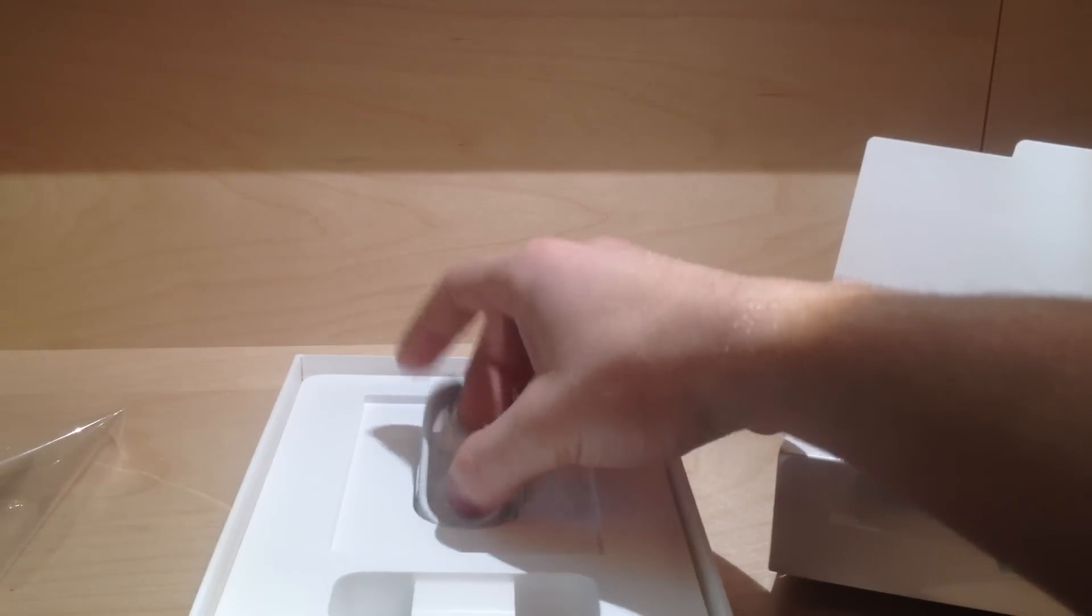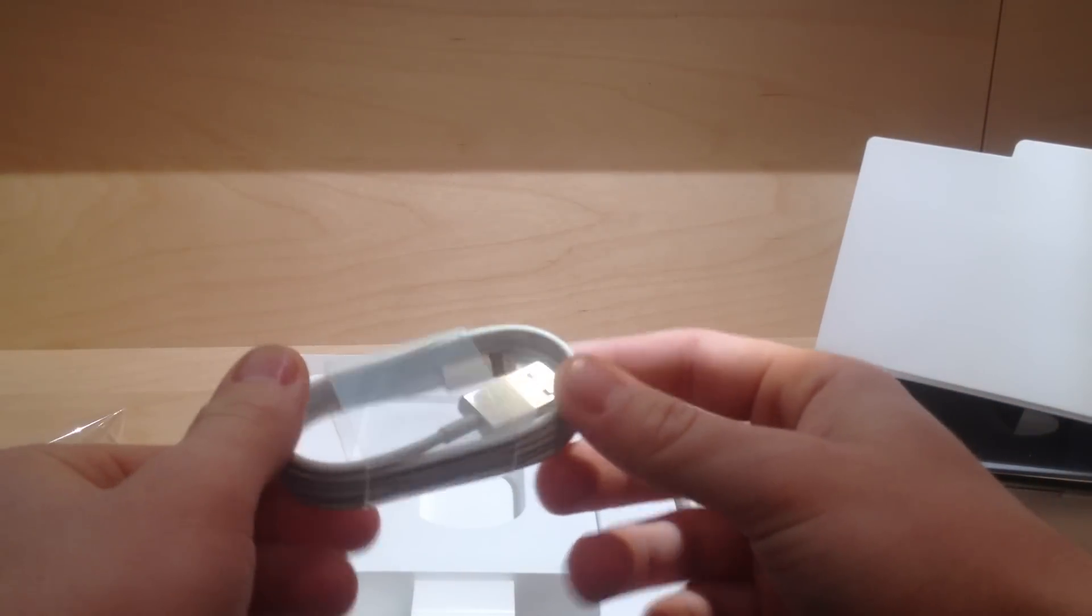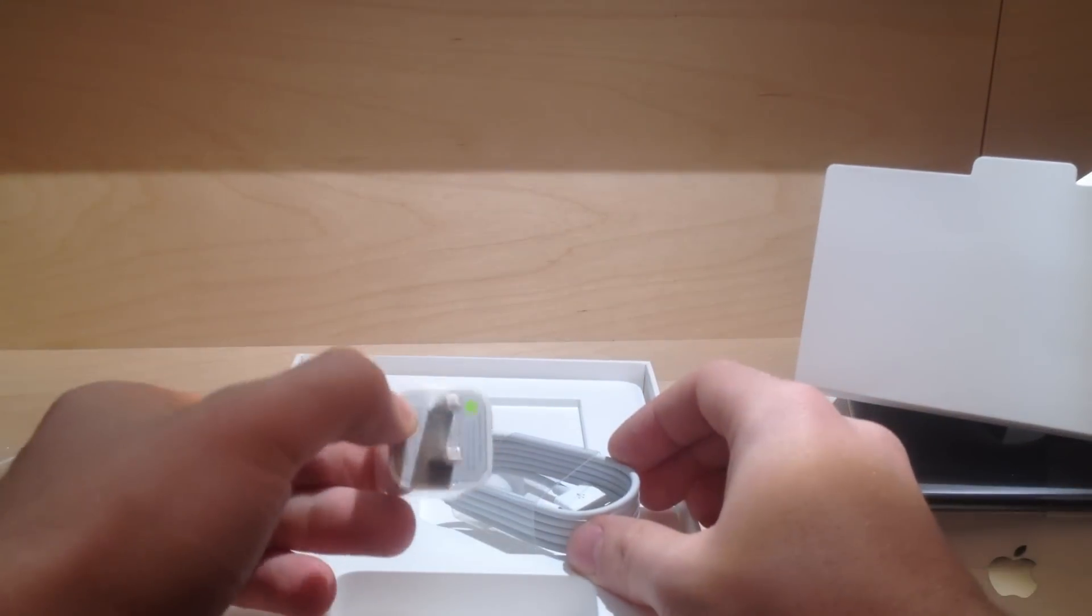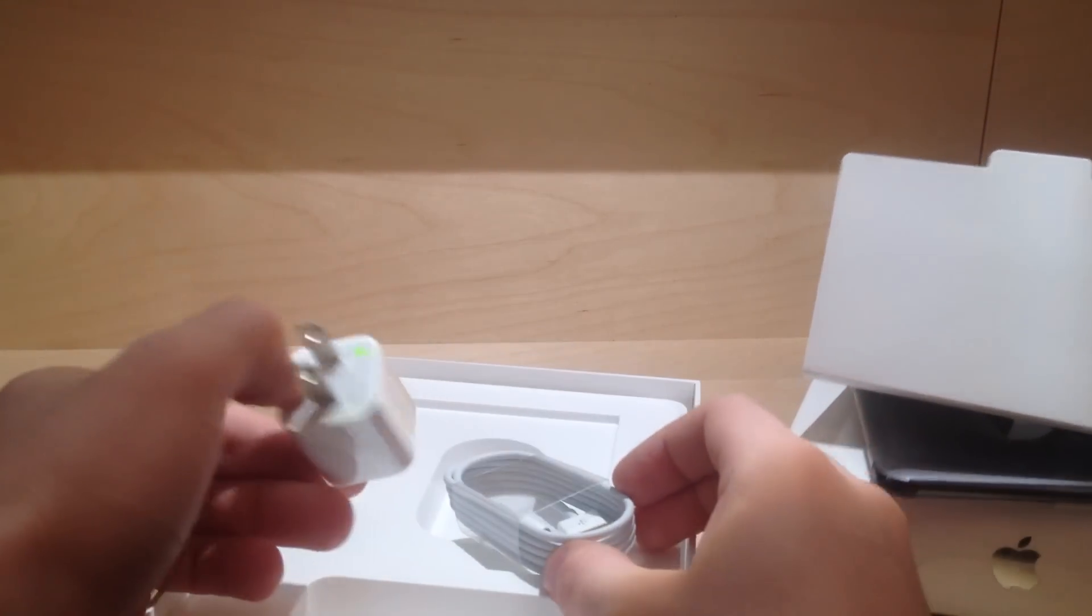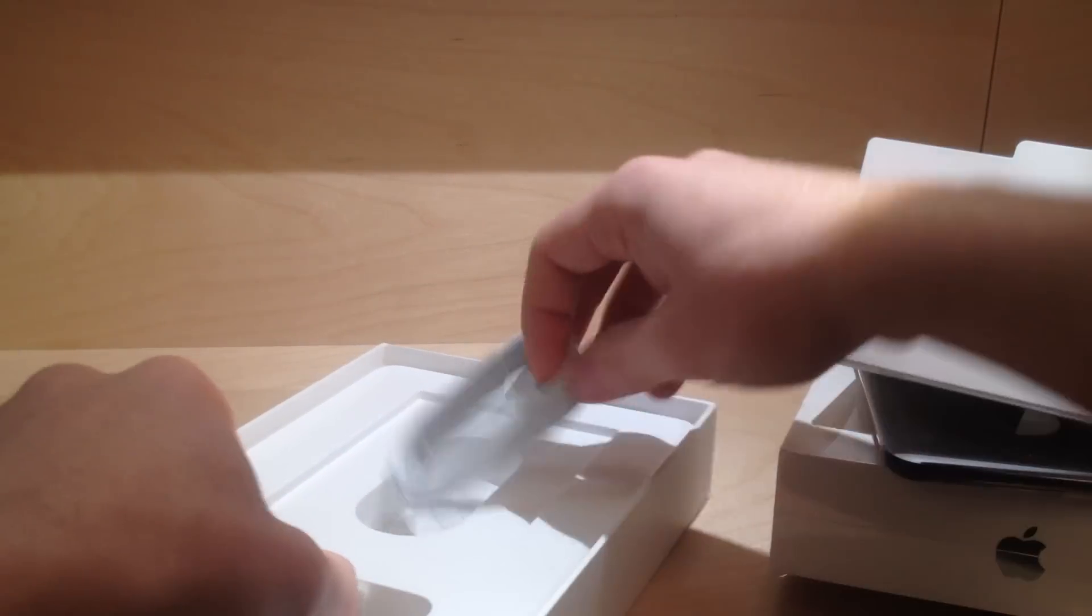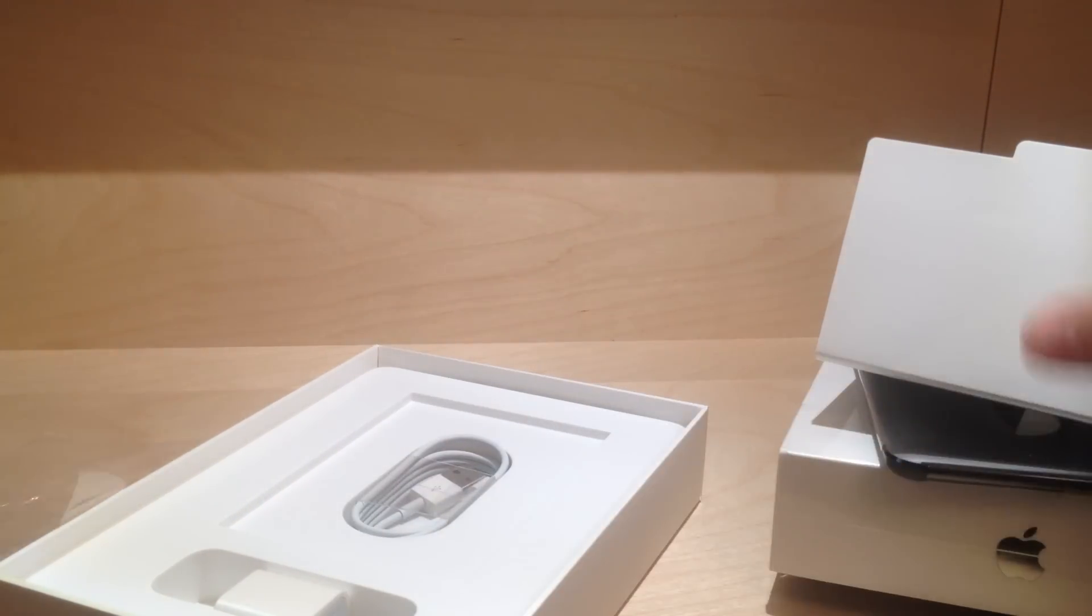Here's the lightning connector for the iPad mini, and then the charger. And this time the charger's shrunk, I guess because the iPad mini is just smaller. It's a smaller charger than usual iPads.